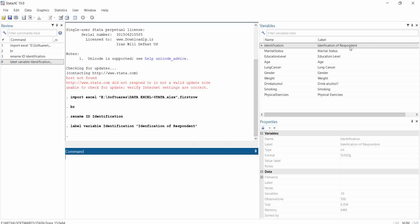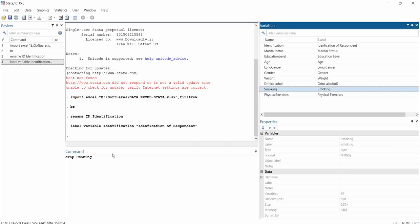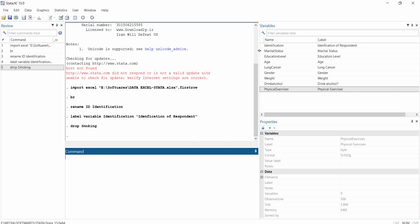Now, another important trick: what if I want to drop a variable? Drop means you remove it. For example, if I want to drop 'smoking', I type 'drop smoking' and hit Enter — smoking is gone. If you want to remove more variables, type 'drop smoking drinking age' with spaces between them, and it will remove all the mentioned variables.